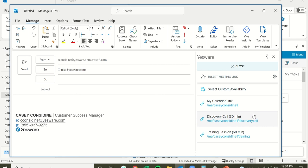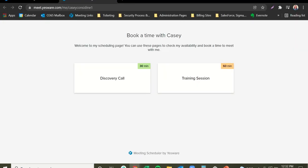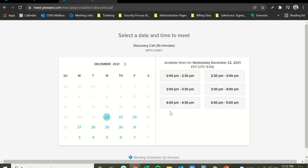If someone reached out to you saying they'd like to set up a meeting and you don't necessarily know what type of meeting they want to book, you can use the My Calendar link option. When they click on this link, it brings them to a page with your welcome message and all of the different scheduling options you have offered, and they'll choose the meeting that works best for them.